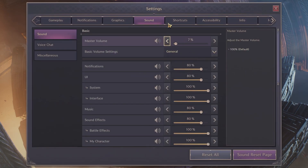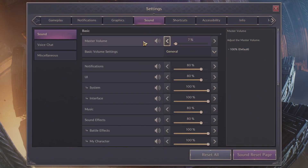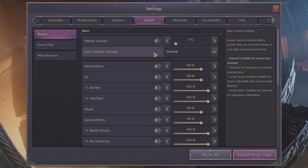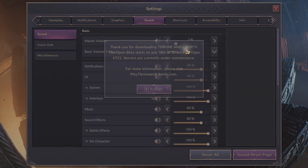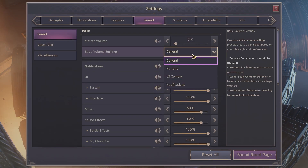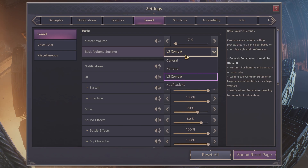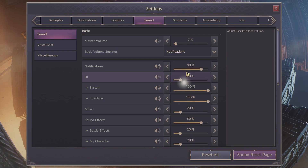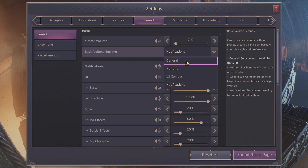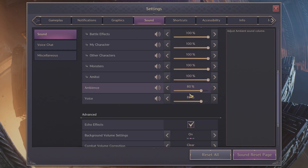Let's go to settings and go to sound. Now you can change master volume. You can adjust basic volume settings and adjust each slider individually.